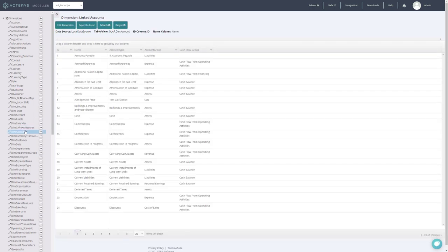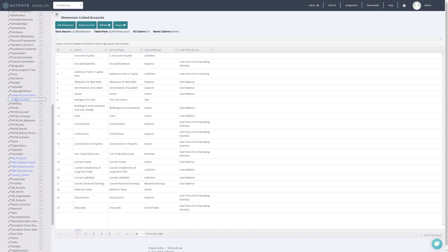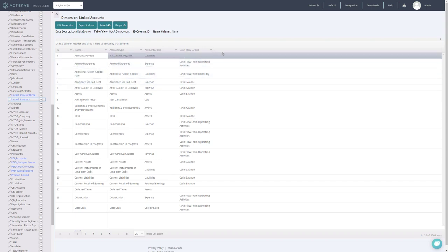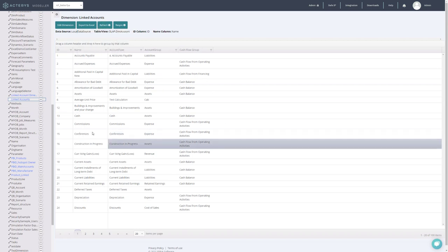So this has created now a new linked dimension. I can see if it's blue it means it's a dimension with a live link. If it's black it's a dimension that is physically loaded into Actarius. I can see here now the columns that I've chosen from the source table but there is a link established here. If I click on refresh this will be updated according to the latest results in the source table.